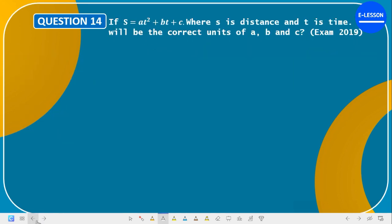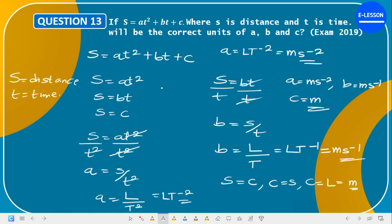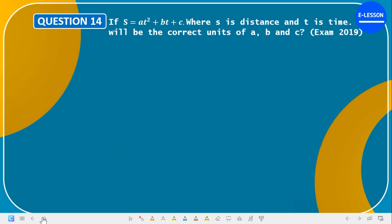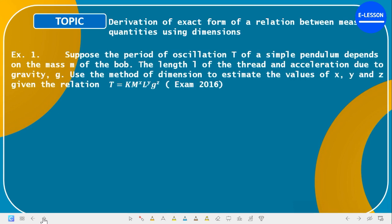We are going to stop the class here for today. In our next class, we are going to look at other aspects of dimensional analysis — specifically the derivation of the exact form of relations between measured quantities using dimensions. Thank you for your time. Please share these videos, hit the subscribe button and the notification bell so you'll be notified whenever we post a new video.